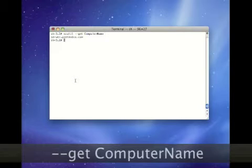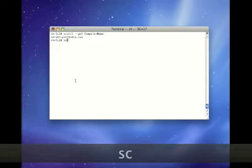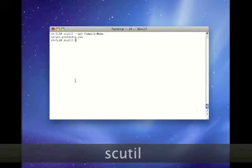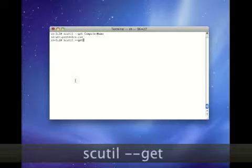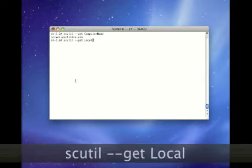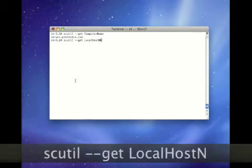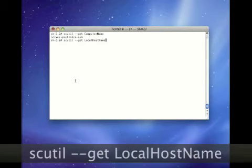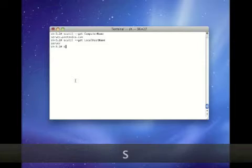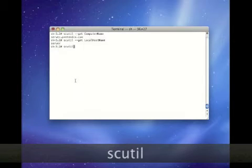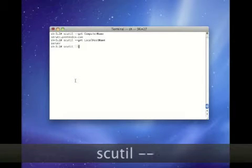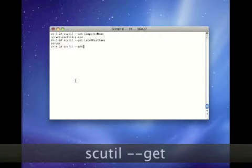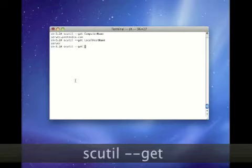In the above command, we use SCU-TIL along with the GET option followed by computer name to obtain the computer name of the server. Next we use GET followed by the local hostname to obtain the local hostname of the server.